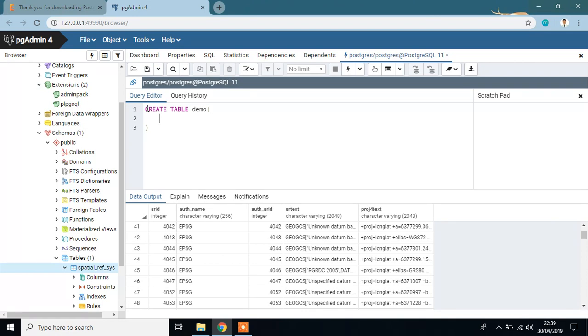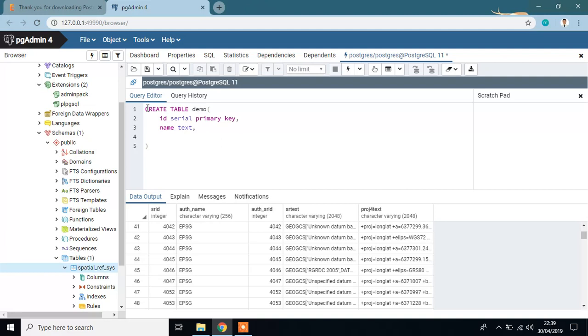ID is primary key, primary key. Name, name is text.